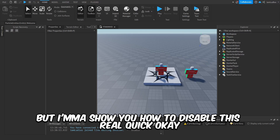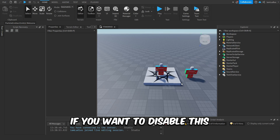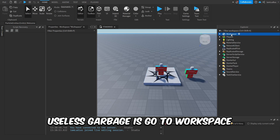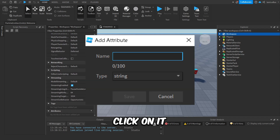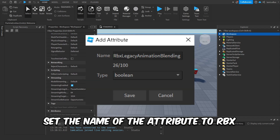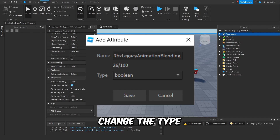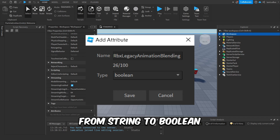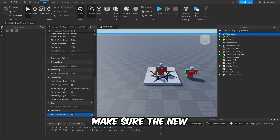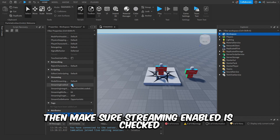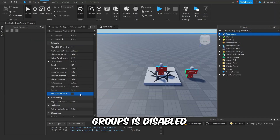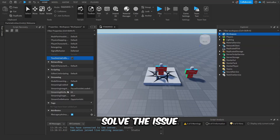There's not even an easy way to disable this, but I'll show you how. What you want to do if you want to disable this is go to Workspace, scroll down in properties until you find the 'Add Attribute' button, click on it, set the name of the attribute to 'rbx legacy animation blending', and change the type from string to boolean. After you've done this, make sure the new attribute is checked to true. If you're still having trouble after this, make sure streaming enabled is checked and also make sure 'touches uses collision groups' is disabled. And that should pretty much solve the issue.